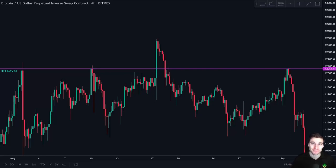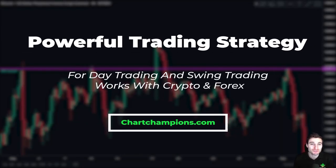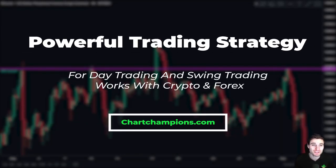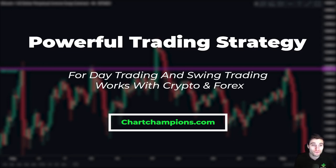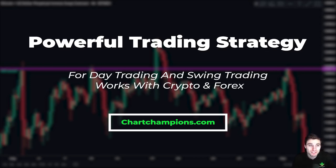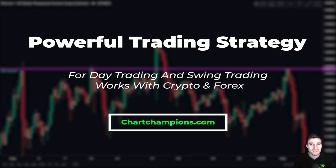Hello everybody, hope that you are doing very well and welcome to today's video where we are going to be going over a cryptocurrency trading strategy. This is a trading strategy that works for day trading and swing trading, meaning that we can keep a trade open for a few hours or a few days. It also works across different markets, so we can incorporate this strategy into trading Bitcoin, cryptocurrency, Forex markets, or the stock markets. You'll be able to use this strategy instantly after watching this video.